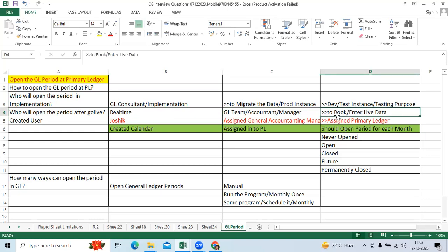To book the regular transactions like sales, purchase, different transactions.